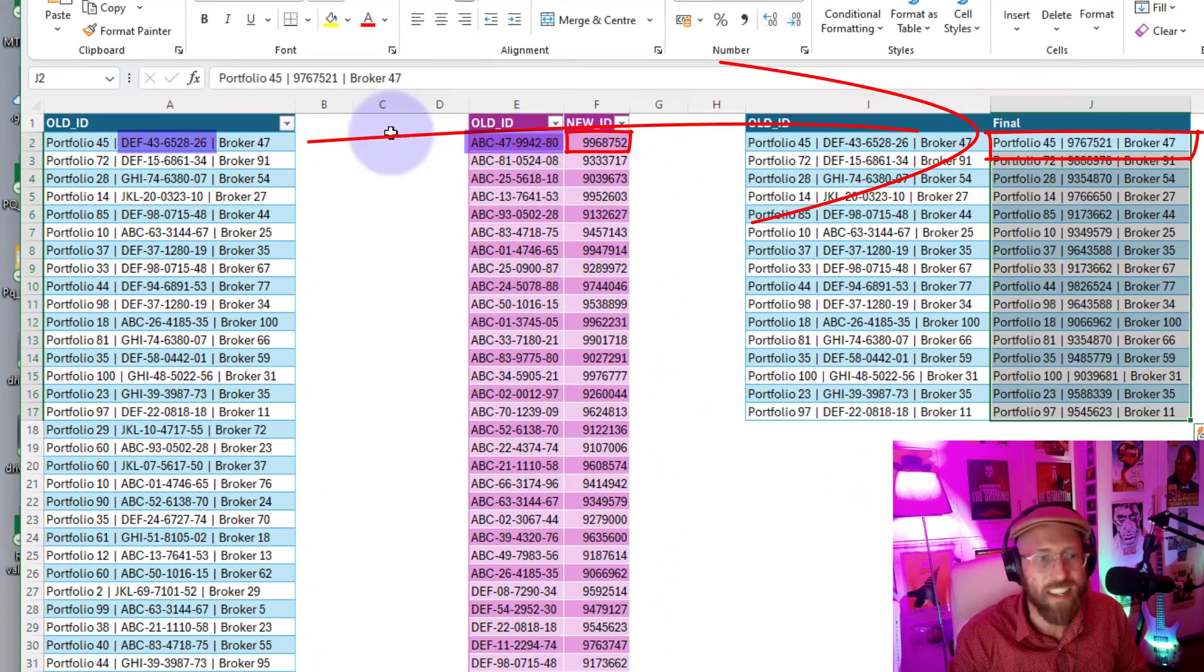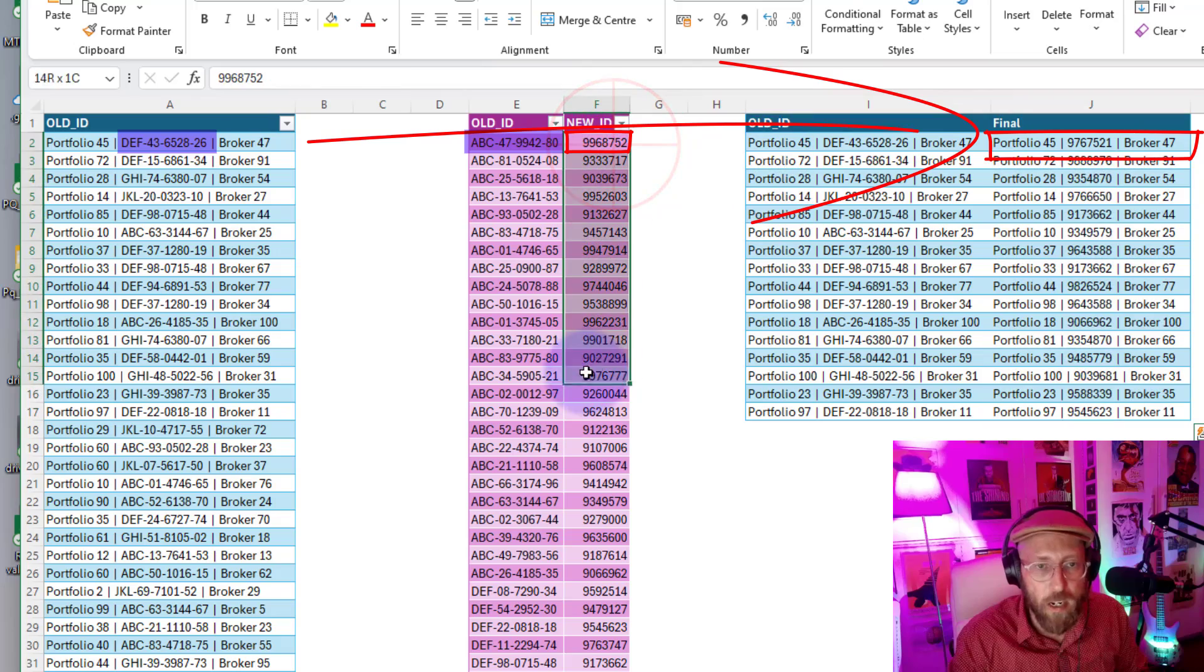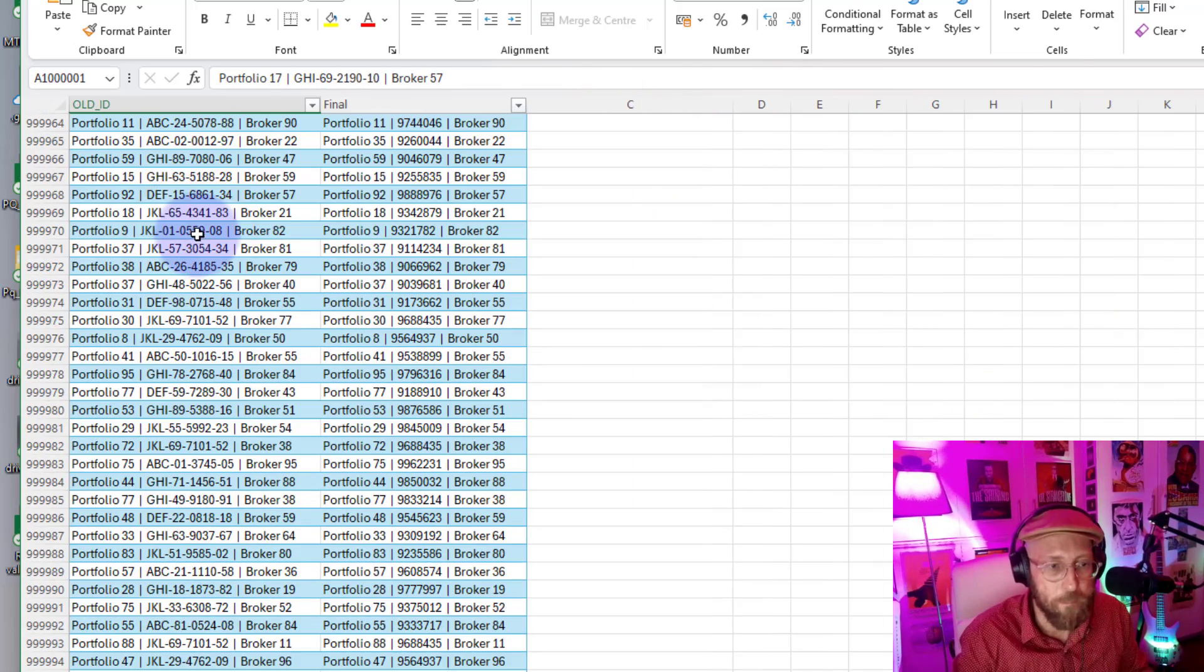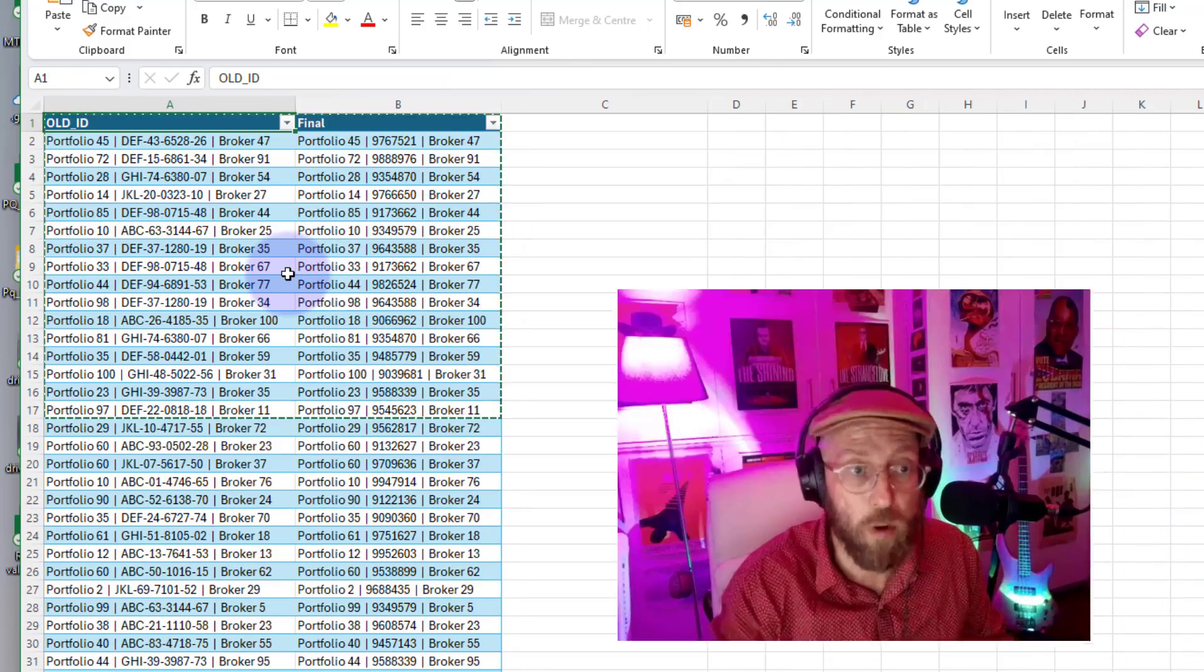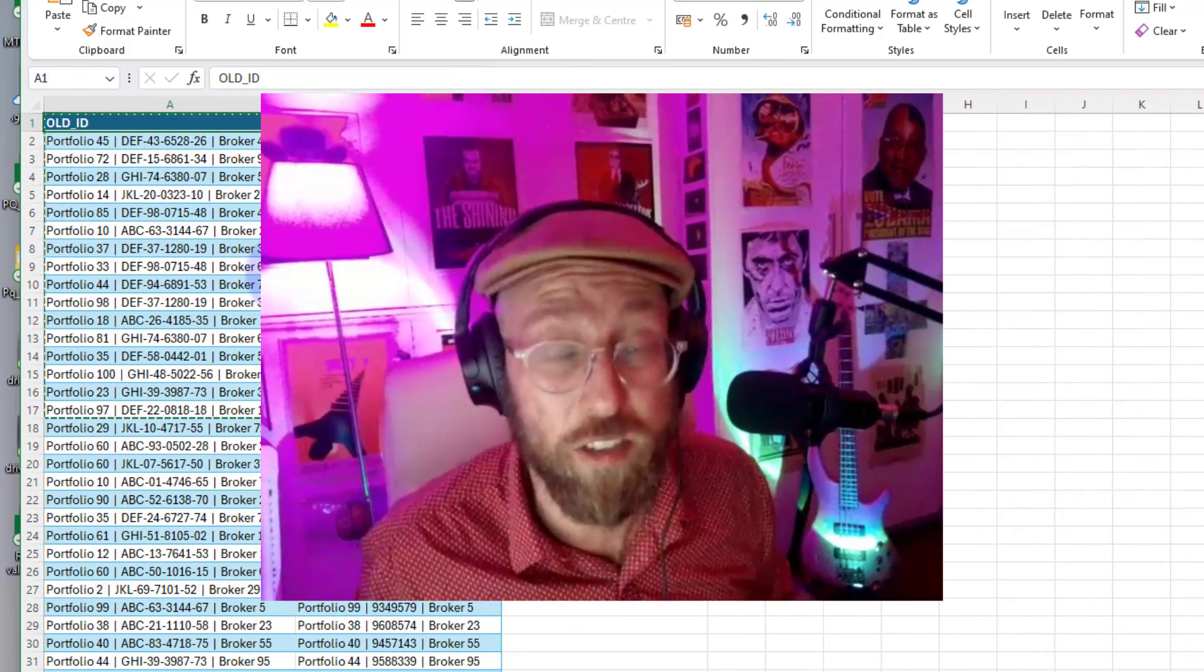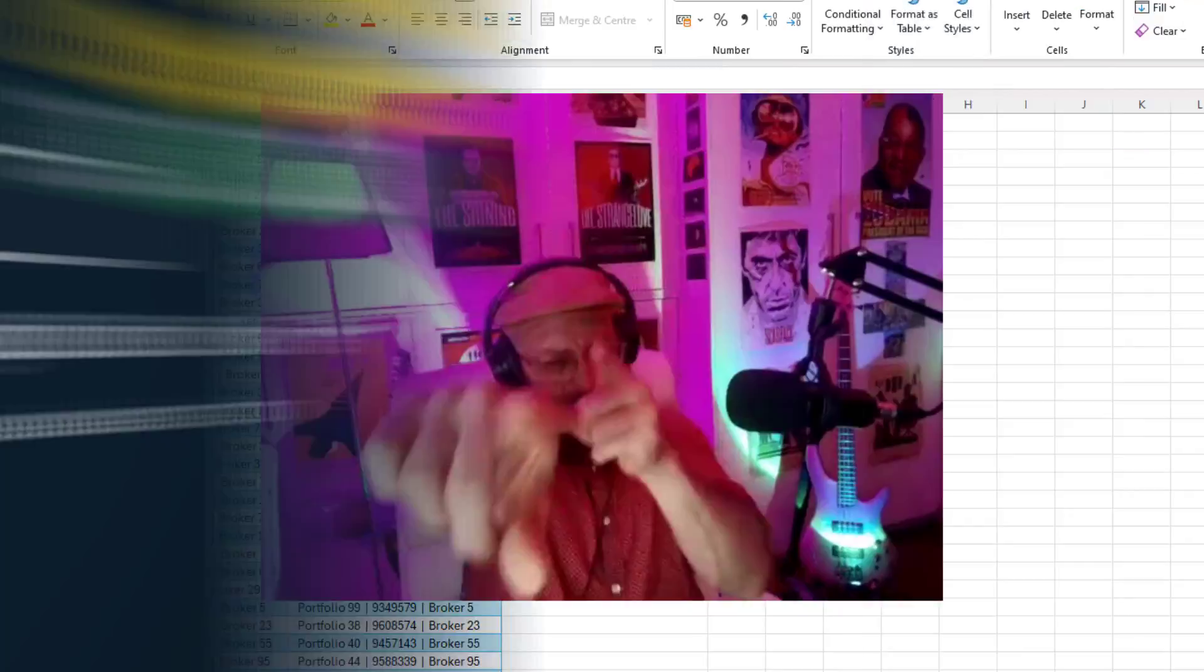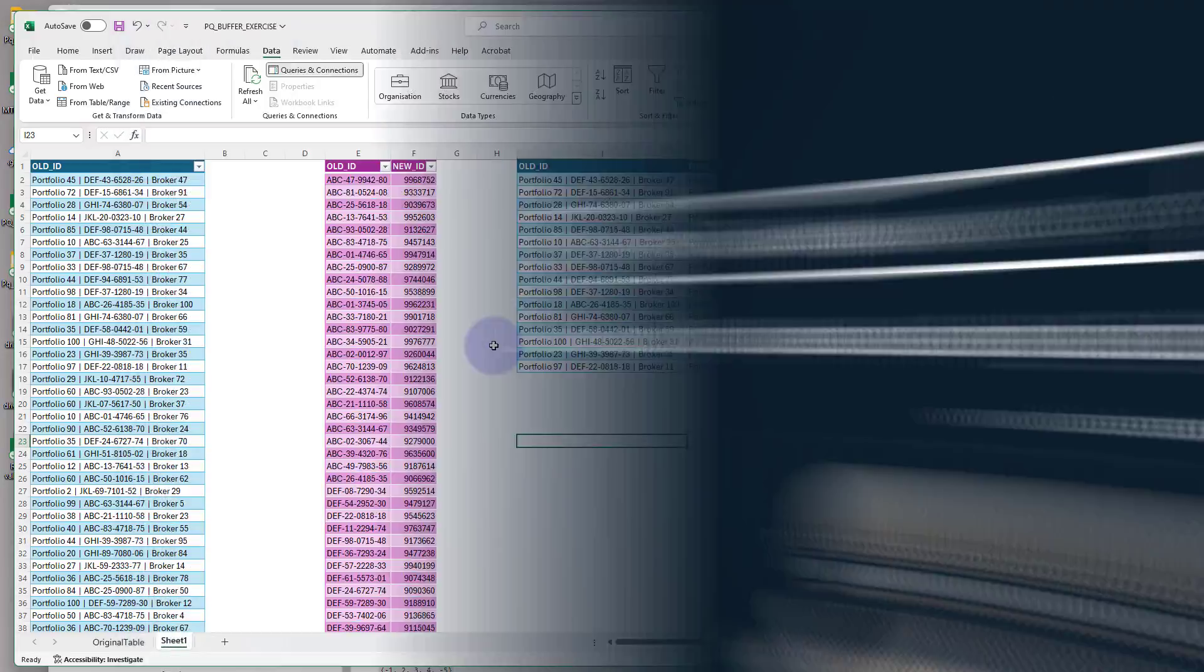The problem is we're going to run into some issues because this is more than a million rows of data, so we can have some performance issues. So I'm going to show you how to use list.buffer. Anyway, let me show you how to do it.